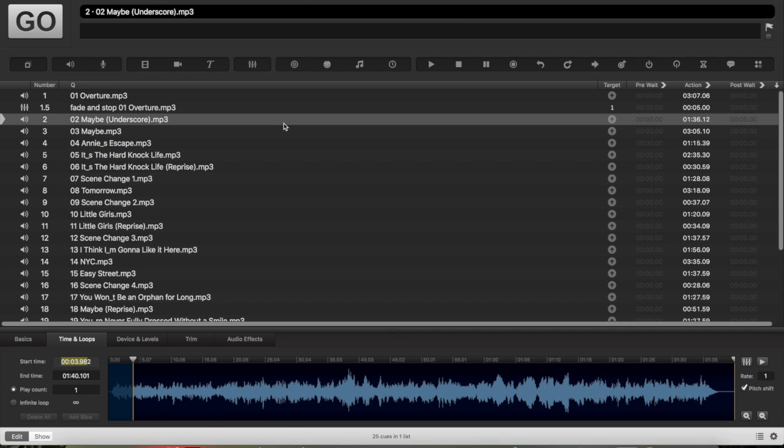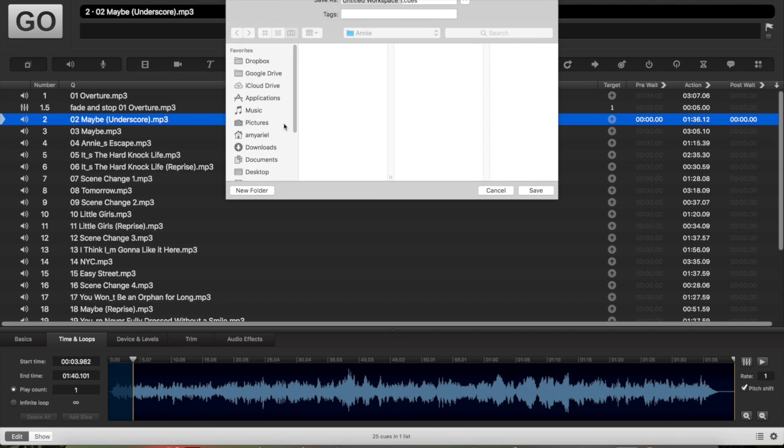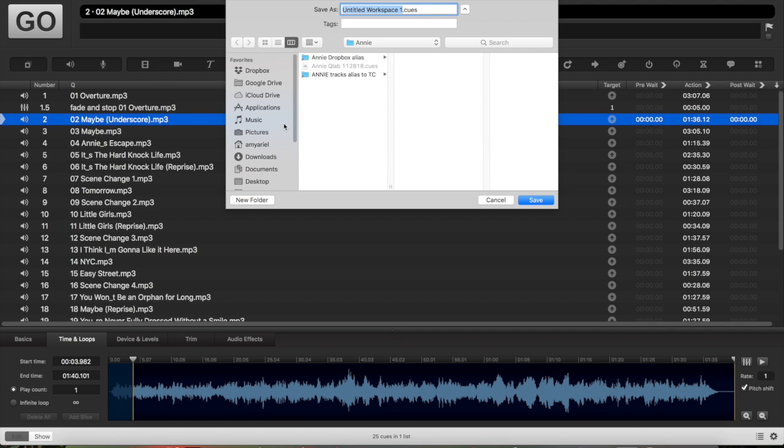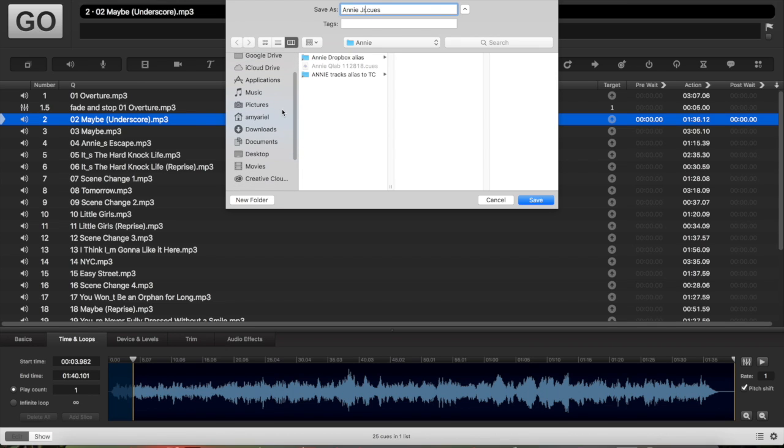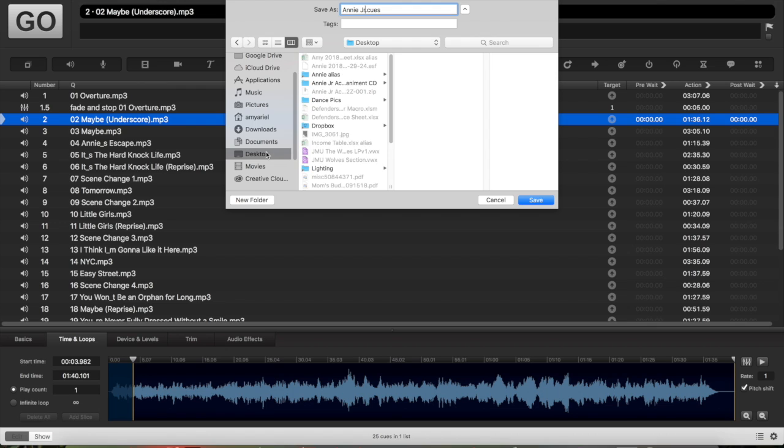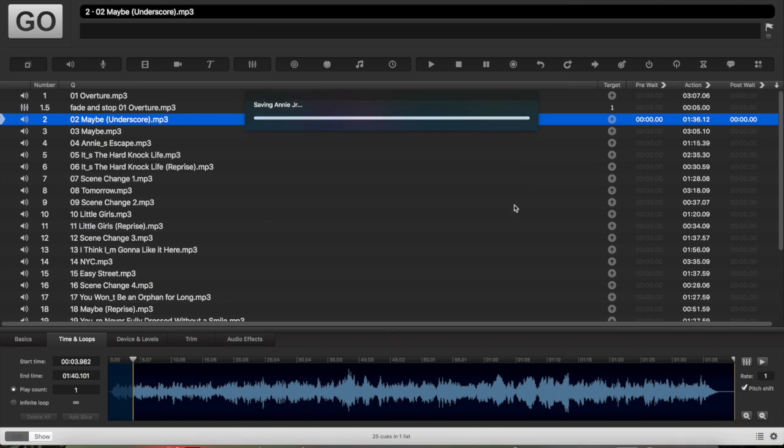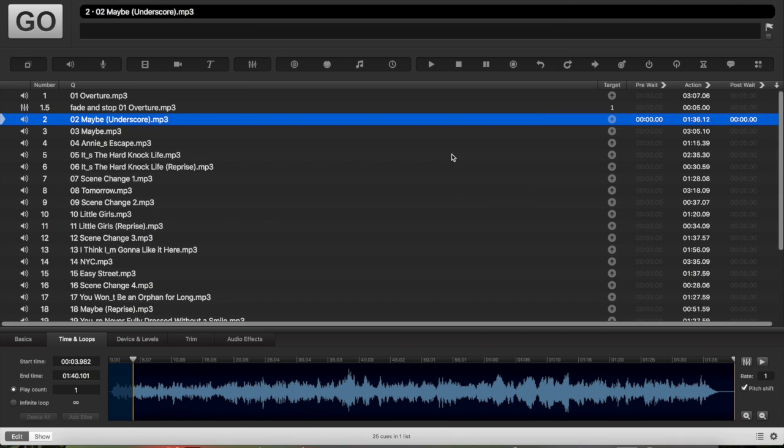When you're done making edits to the QLab, hit Command S to save it. If you haven't named it already, it'll ask for a name, so you can name it whatever you want. And you can choose where you want to save it. You could save it to the desktop, which I recommend because it's easiest to access. And then hit save, and it'll save it. And every time you make a change, you want to save it.